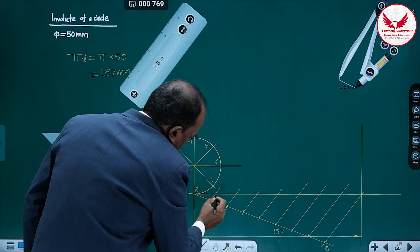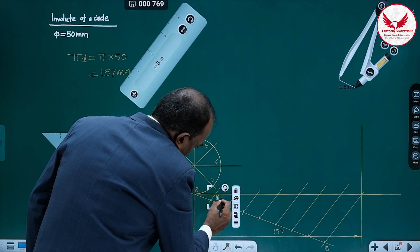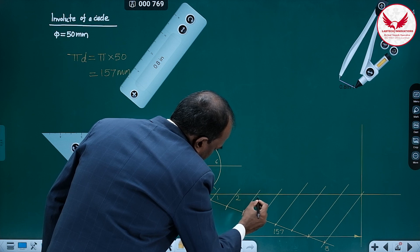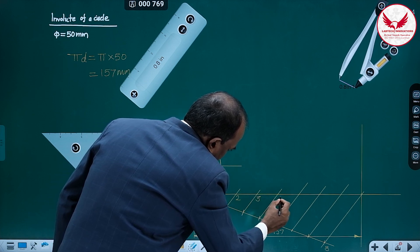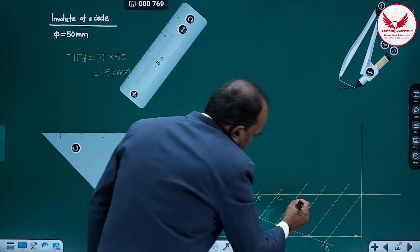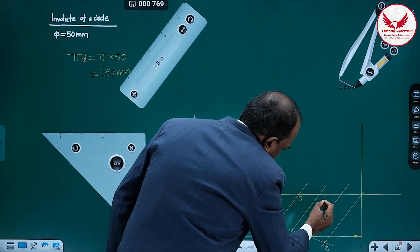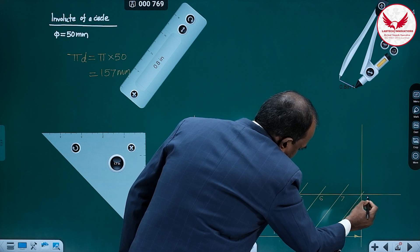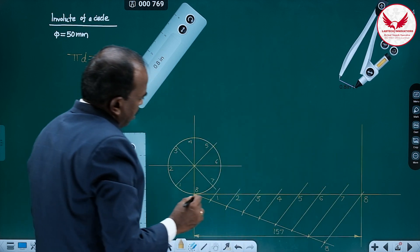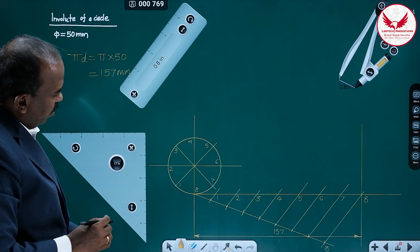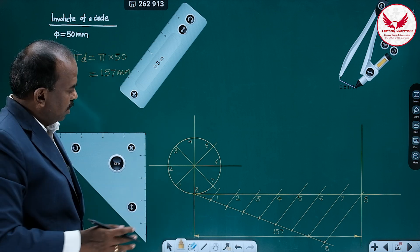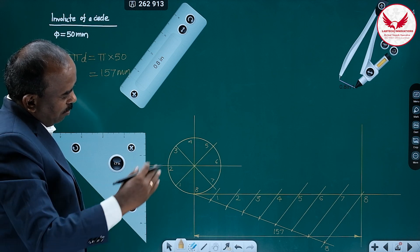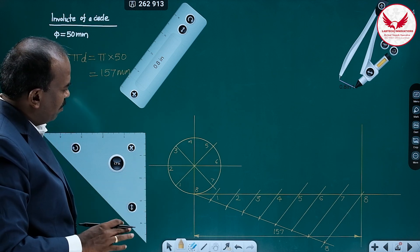Starting with this, it is going to be 1, it is 2, it is 3, it is 4, 5, 6, 7 and 8. Generally, for cycloid and involute, up to this point it is common — drawing the circle, dividing it into 8 equal parts, drawing the πd distance, and dividing it into 8 equal parts. After that, the procedure is different.